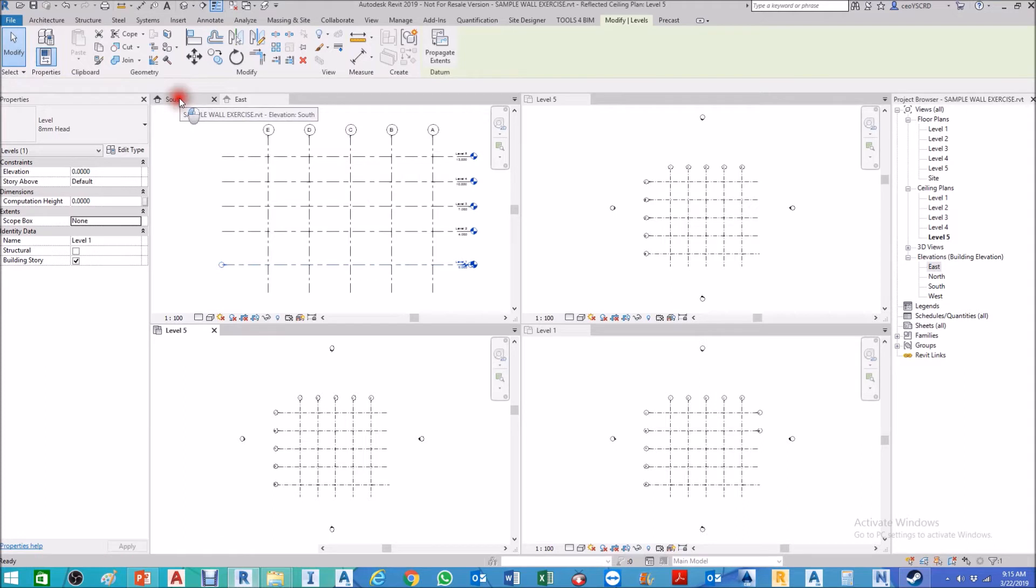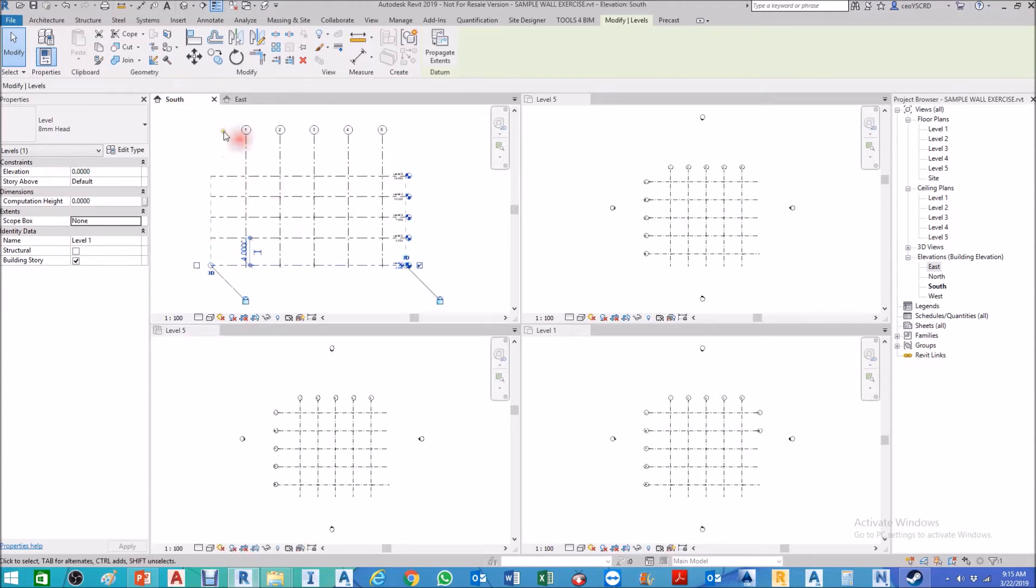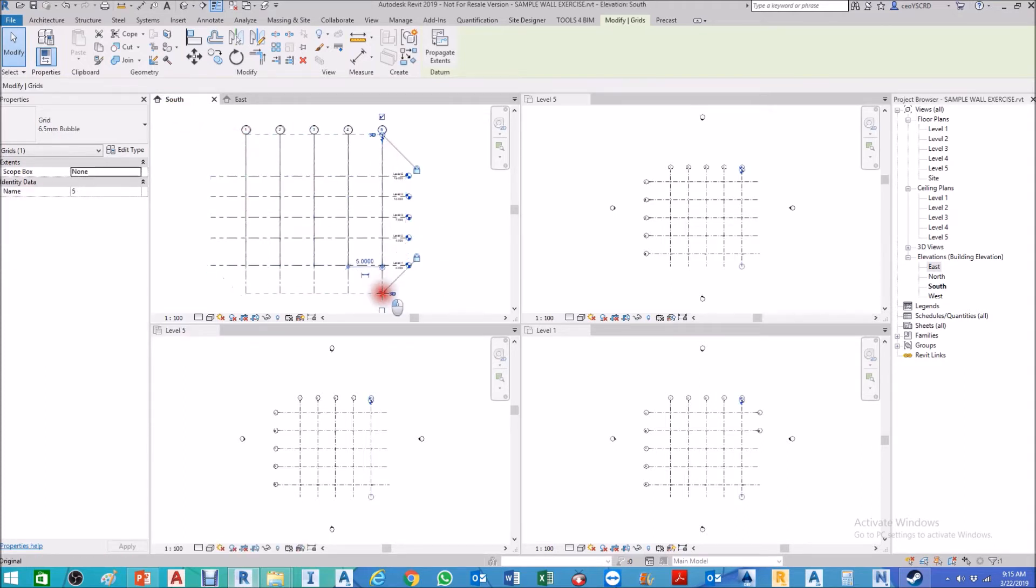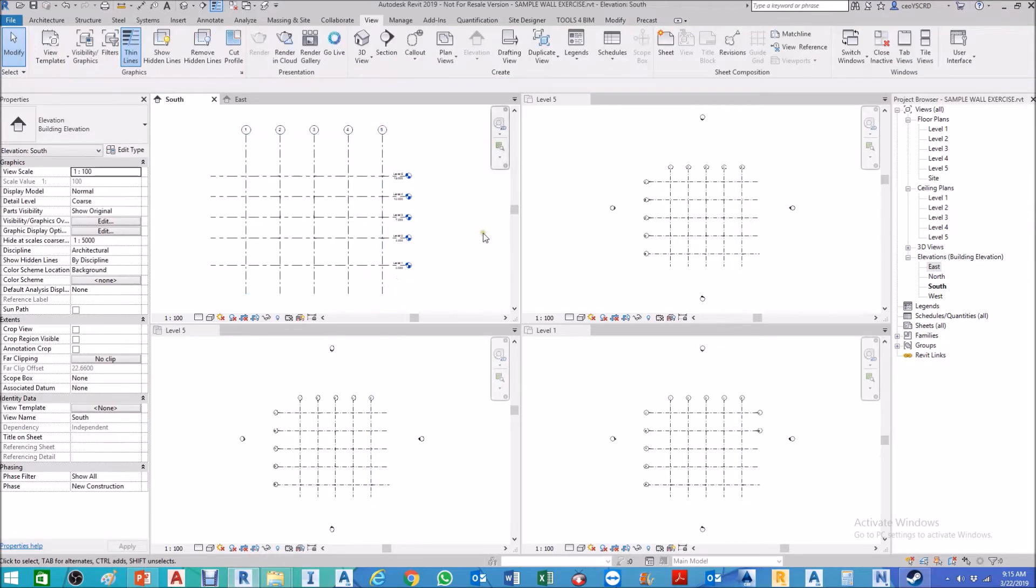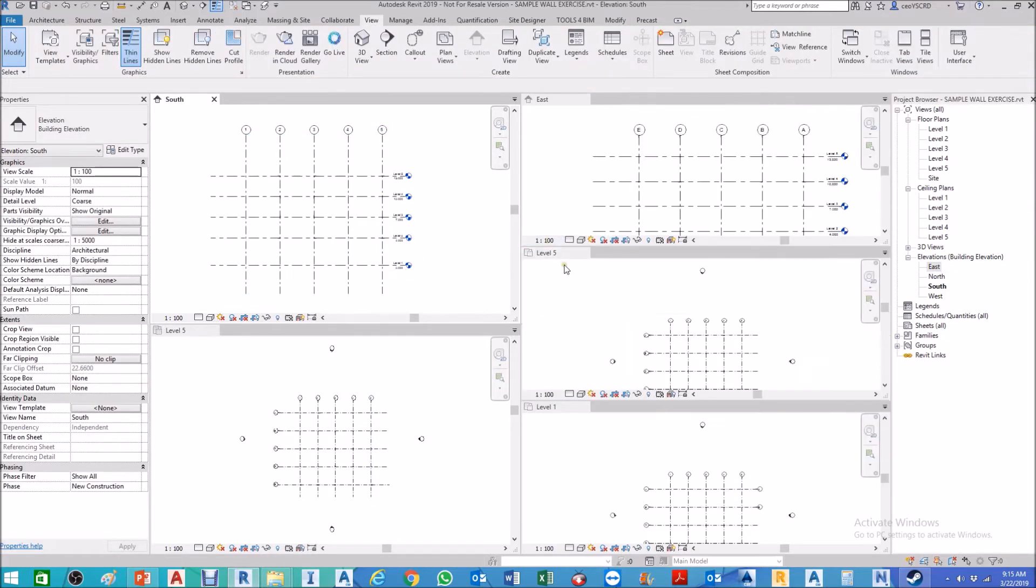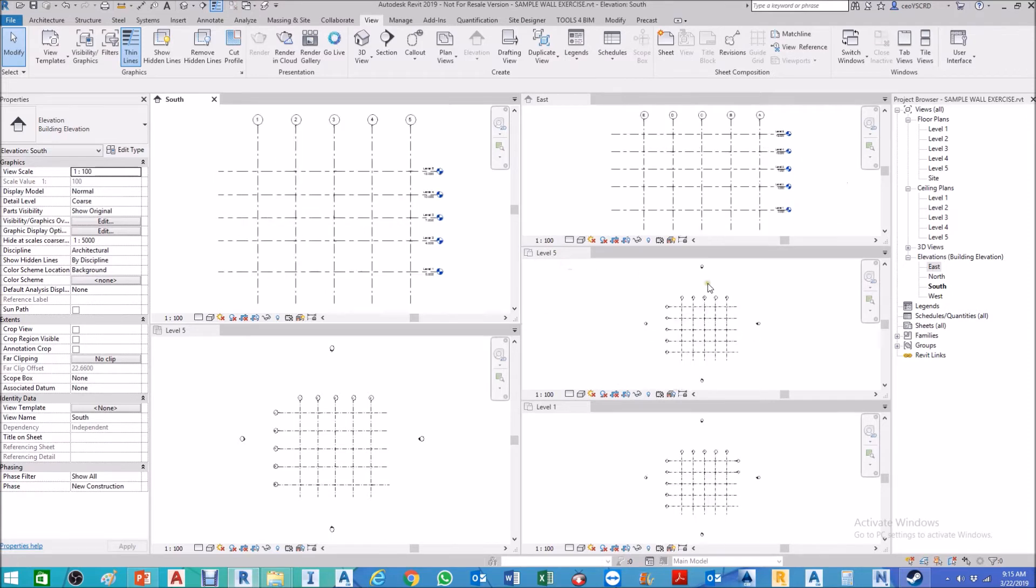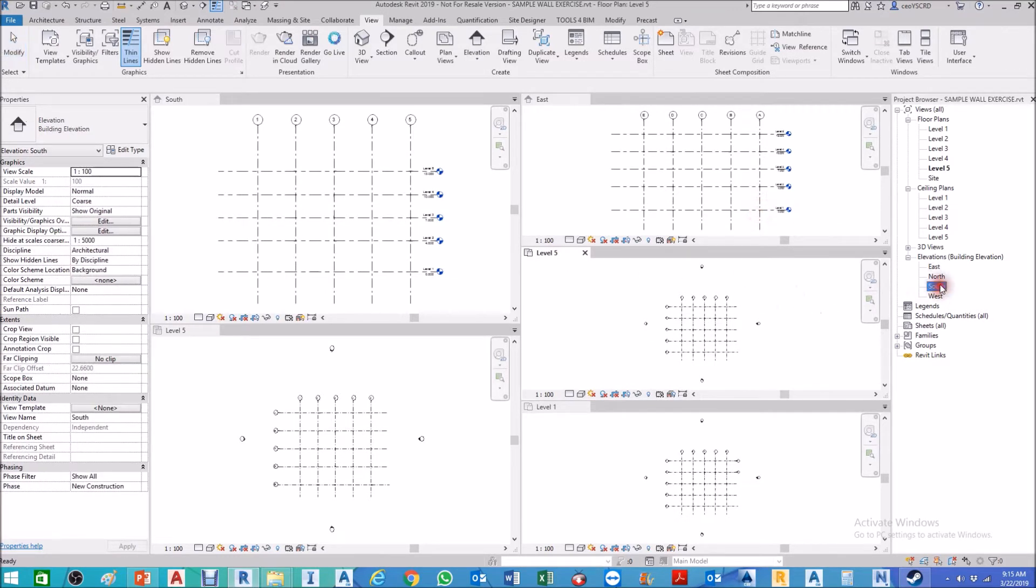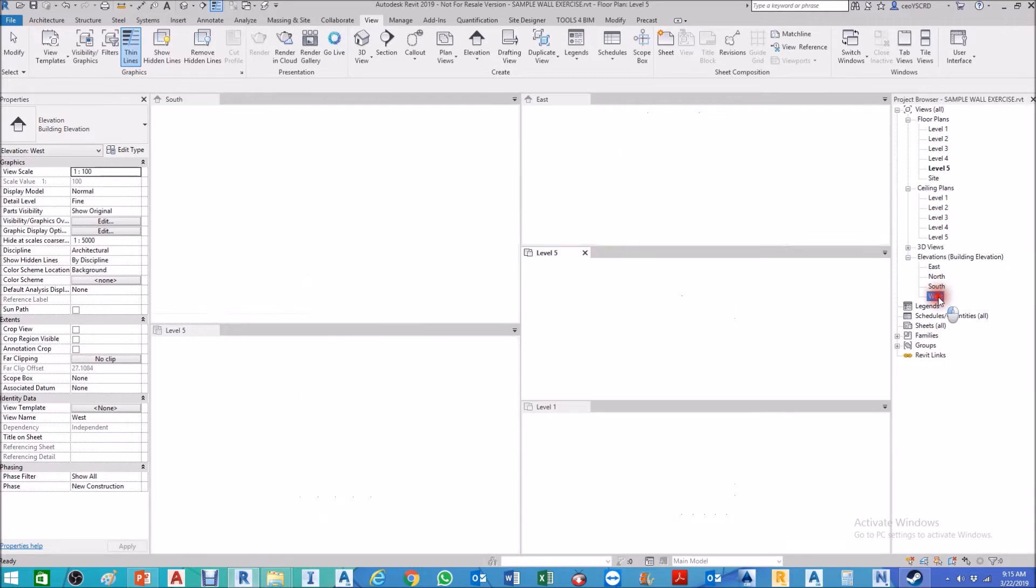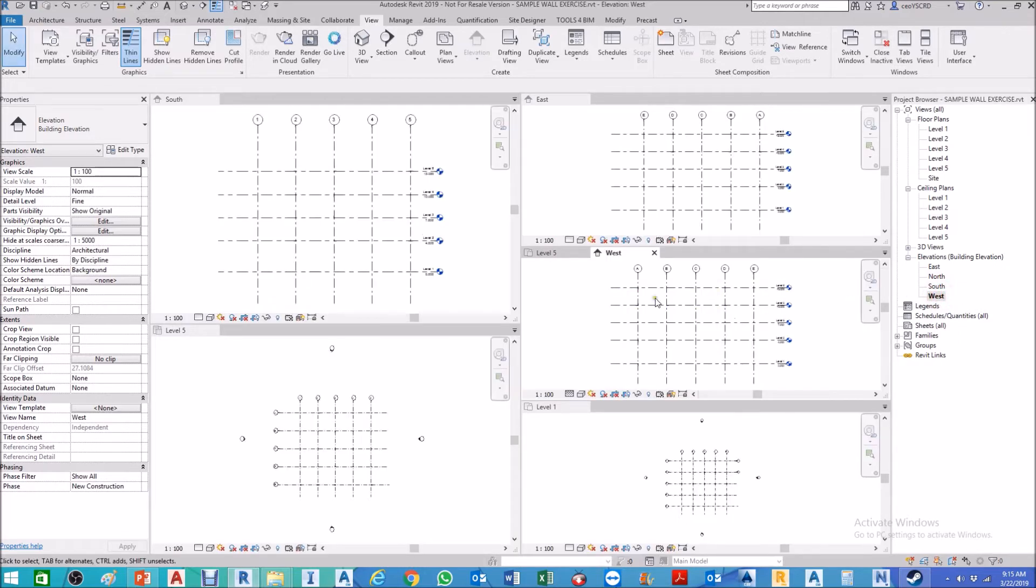So now, meaning even though you have adjusted it at the south elevation view, you need to double check in all the views. Okay, I think that's good. If we go to west also, I think the west elevation view is good also.